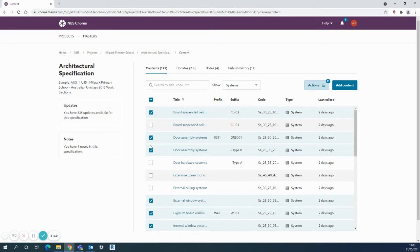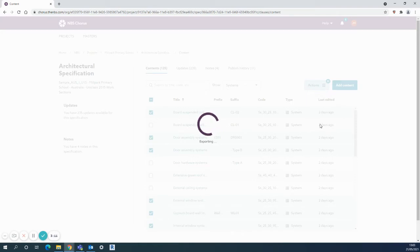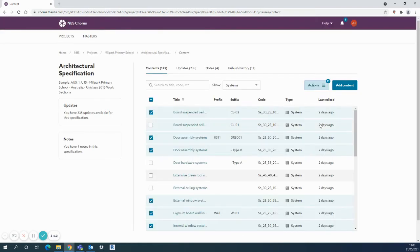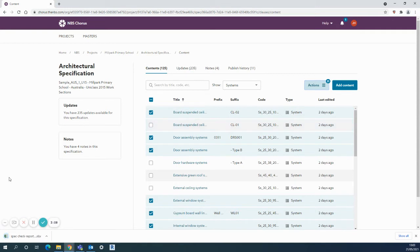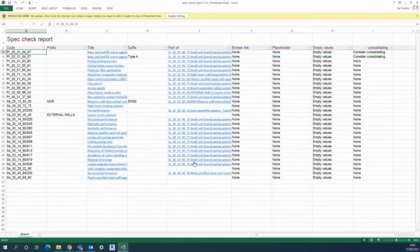Secondarily, I'll keep the same selection and the spec check report. This is very handy just to see where you have kind of gaps in your spec at the moment, or where there's an option to consolidate two products that are being read as the same.